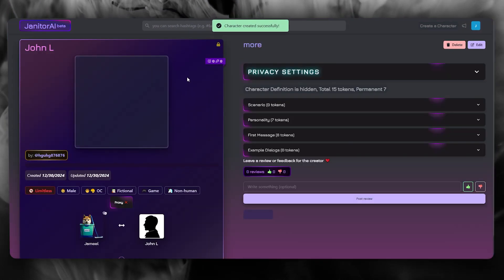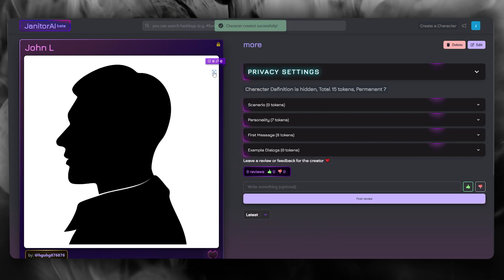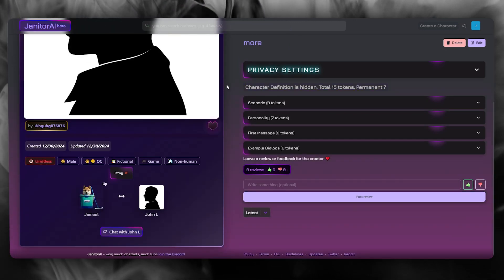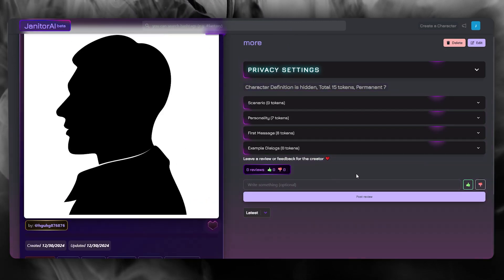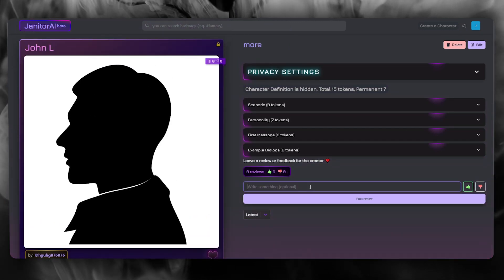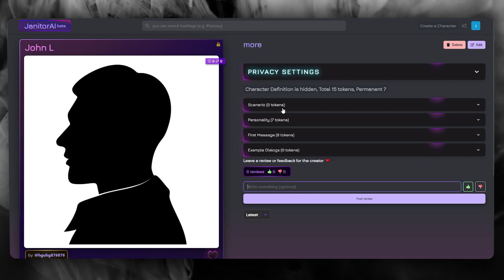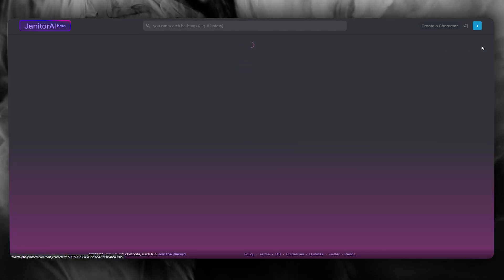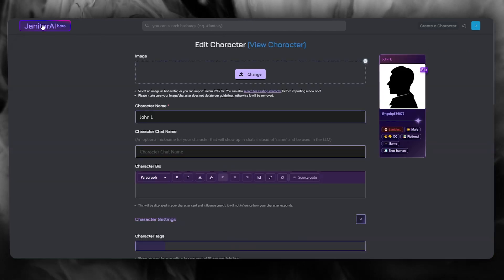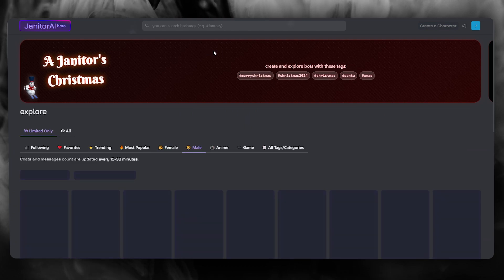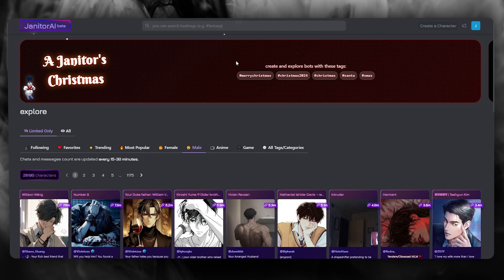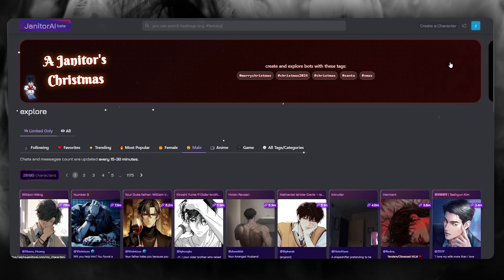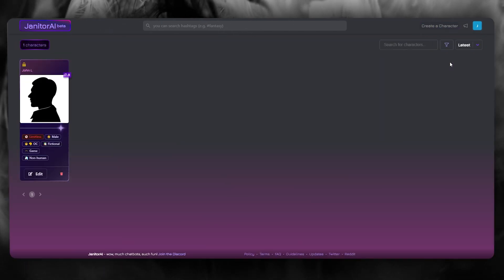So our character is created successfully. Now, once your character is created, you can go ahead and write in something to talk to him. Now, once this is done, you can go ahead and edit the character if you want. But let's go ahead and talk to our very own character.